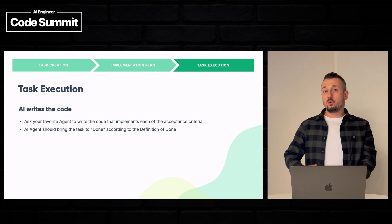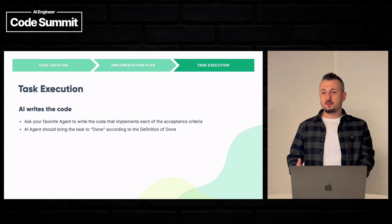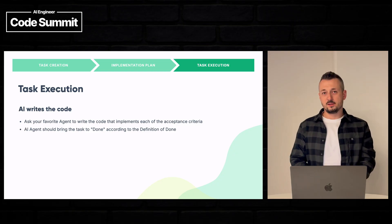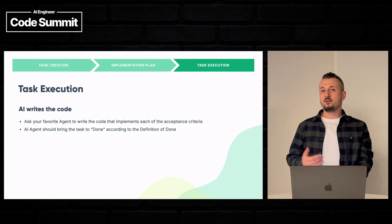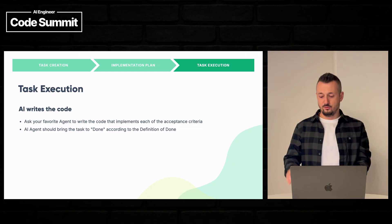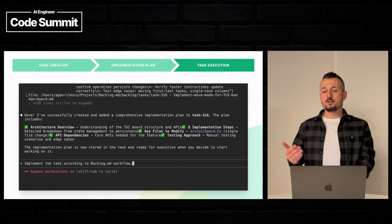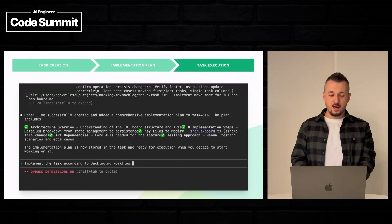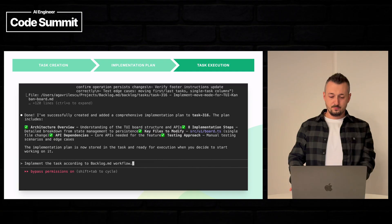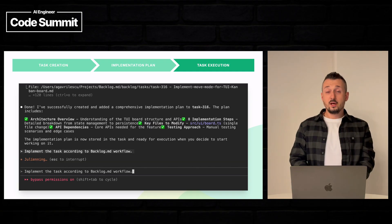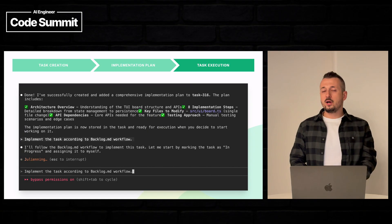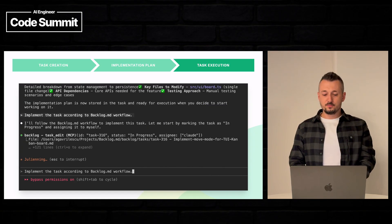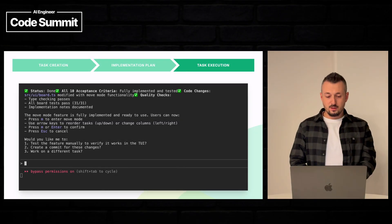And what does develop the feature mean? It means implement all of the acceptance criteria and putting the task into done when the definition of done is fulfilled. So let's have Claude actually implement it. This is going to take a while. So we're going to pause this video and come back when Claude has finished and we're done.